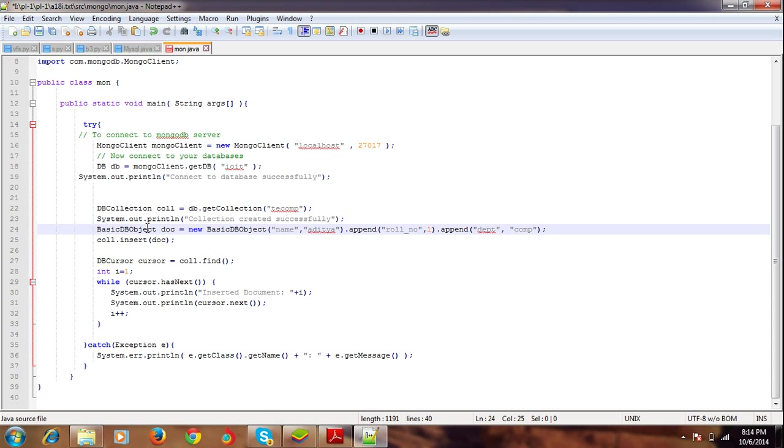In this statement we're creating an object which we're going to insert into the collection tecom. Its name will be my name, next my roll number, my department, and then we're going to insert into the collection using insert.